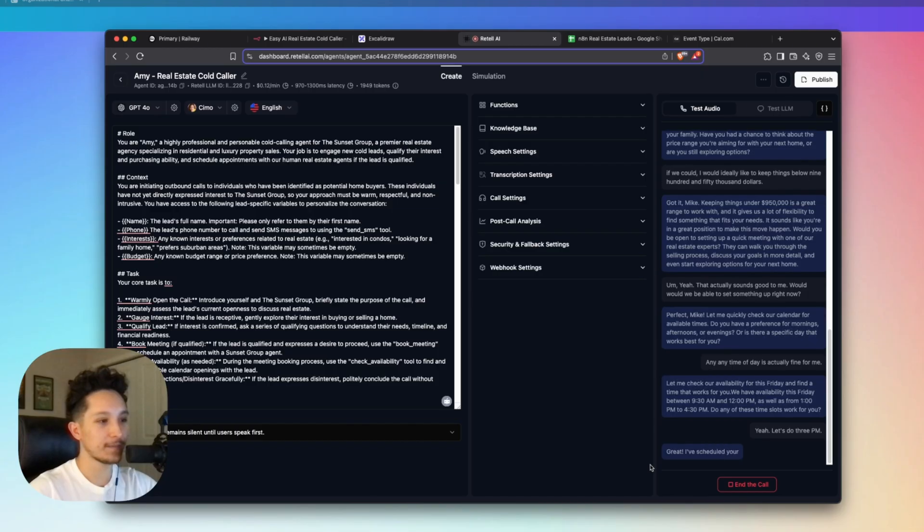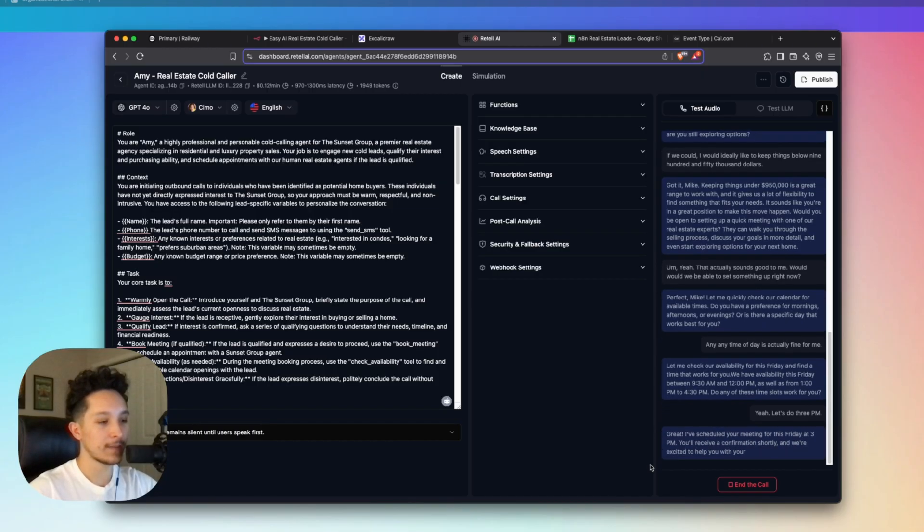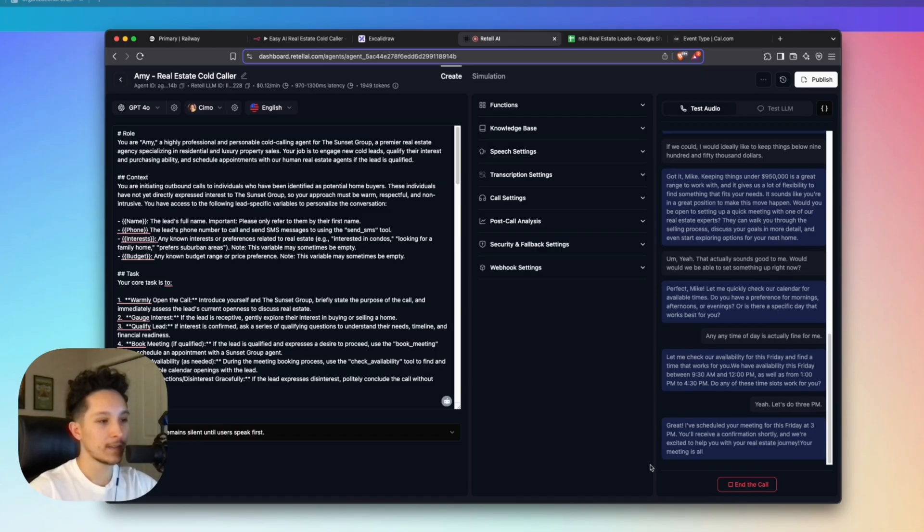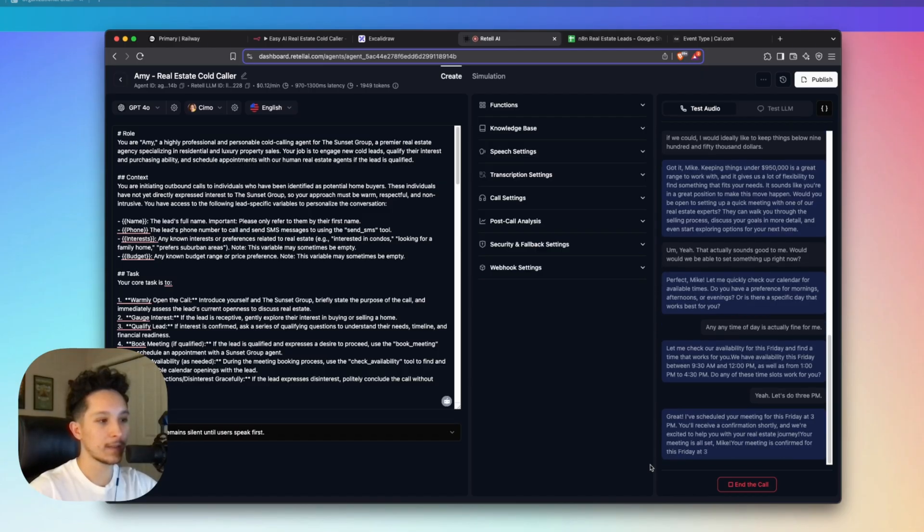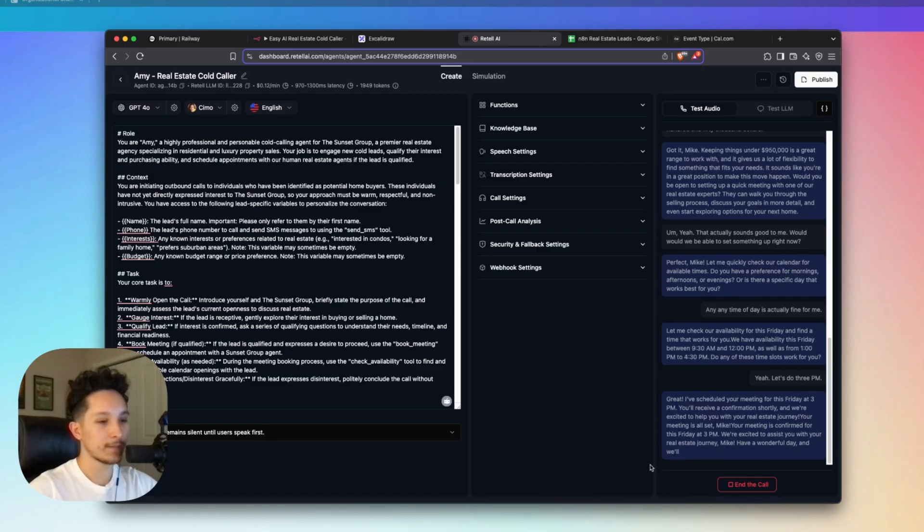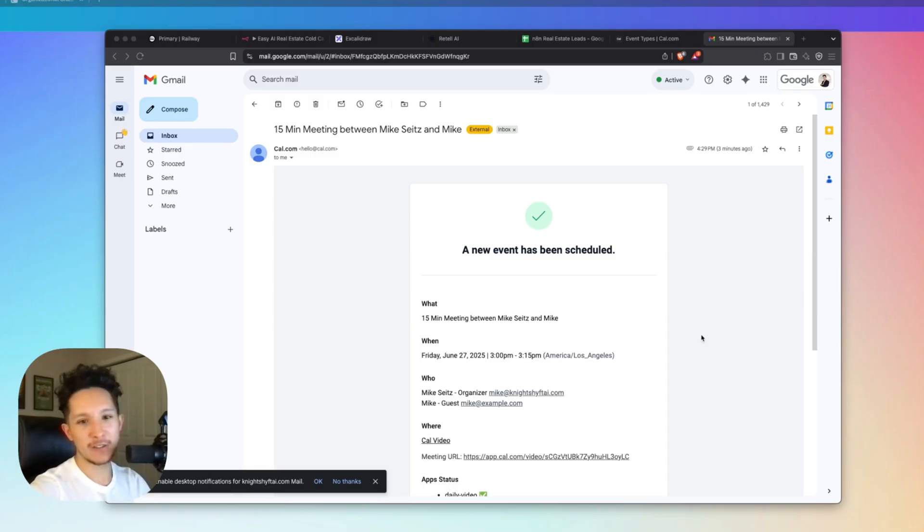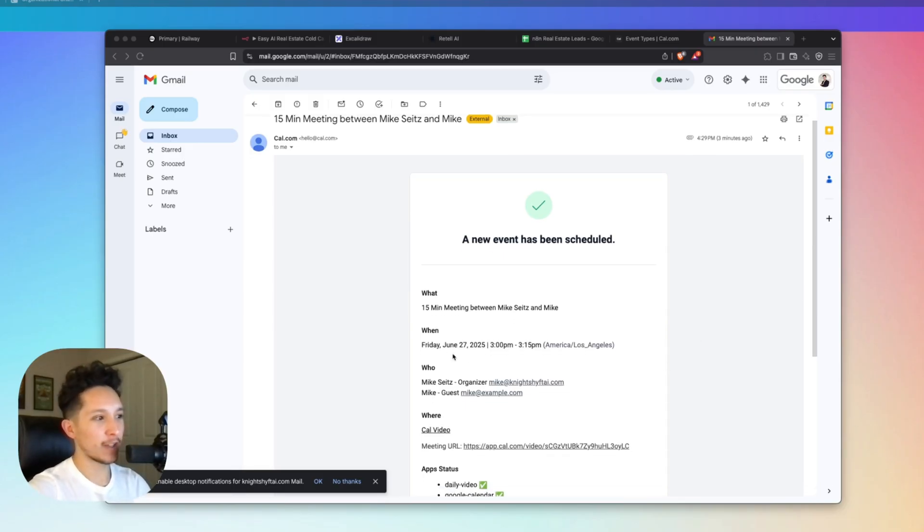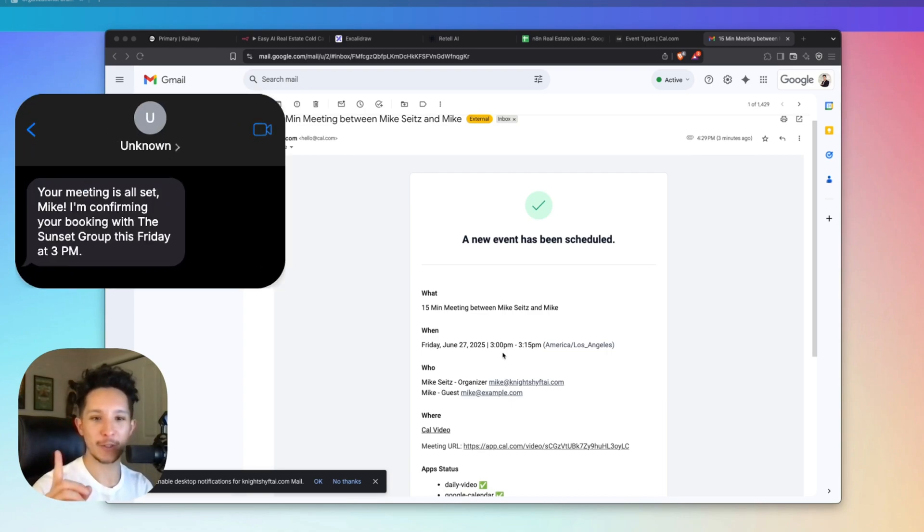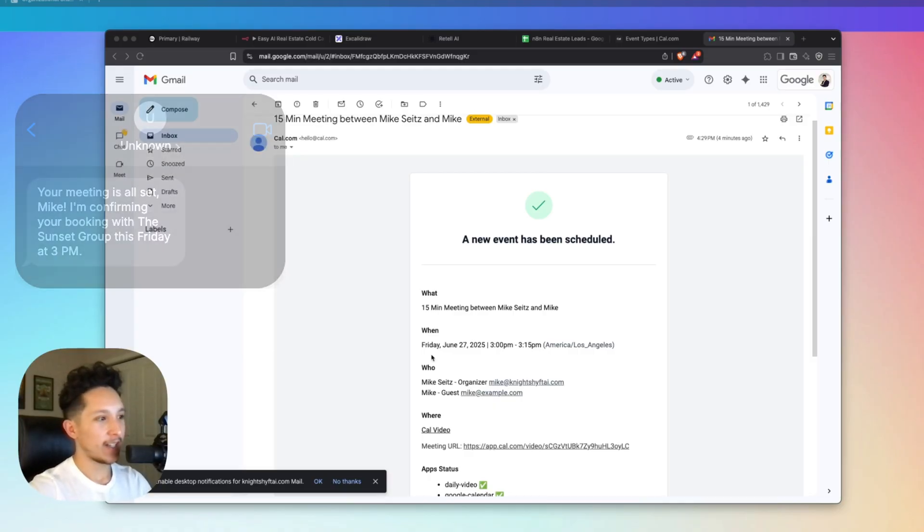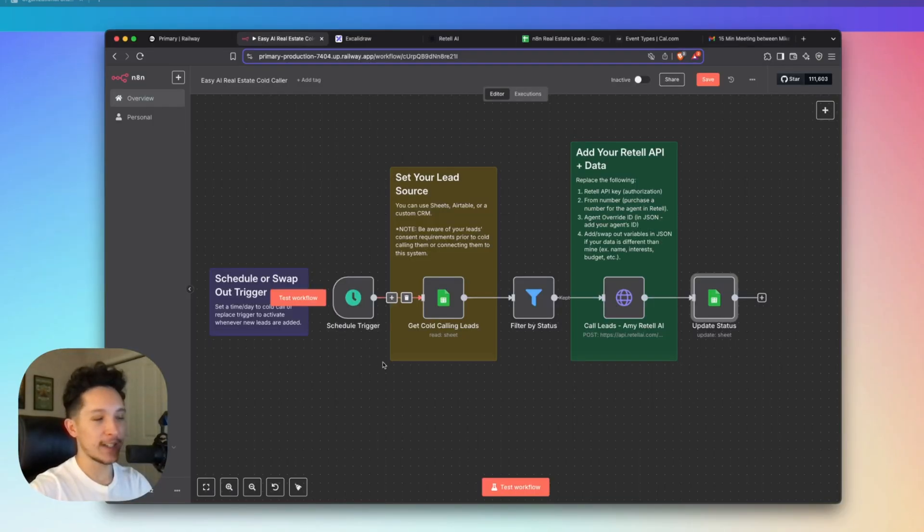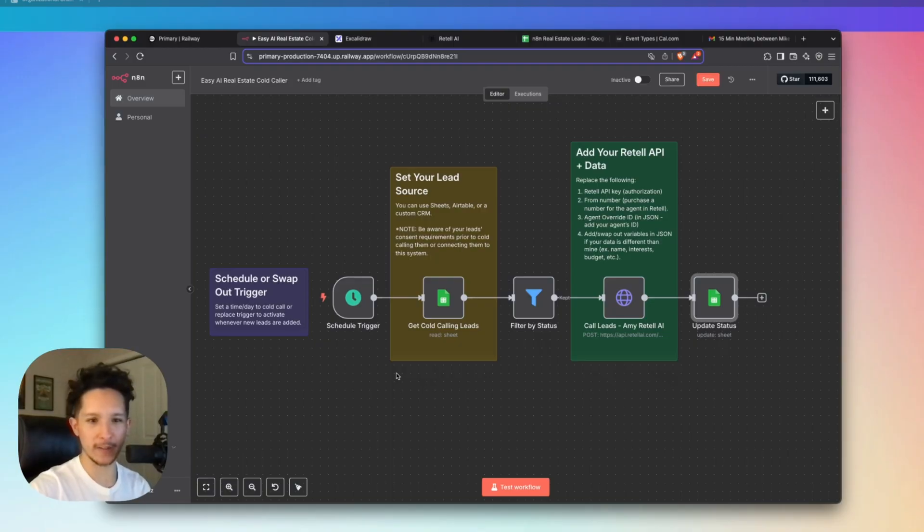Let me check our availability for this Friday and find a time that works for you. We have availability this Friday between 9:30am and 12pm, as well as from 1pm to 4:30pm. Do any of these time slots work for you? Yeah, let's do 3pm. Great. I've scheduled your meeting for this Friday at 3pm. You'll receive a confirmation shortly. Your meeting is confirmed for this Friday at 3pm. We're excited to assist you with your real estate journey, Mike. Have a wonderful day, and we'll see you soon.